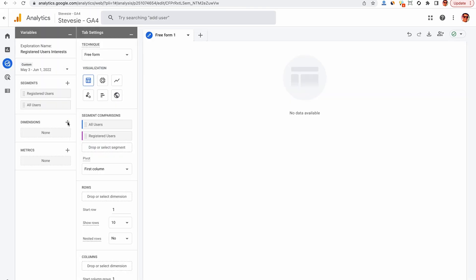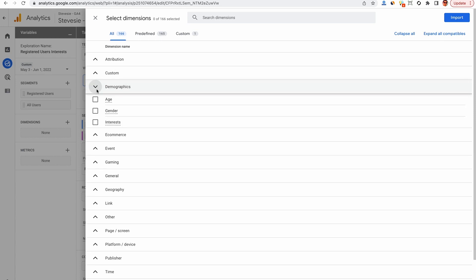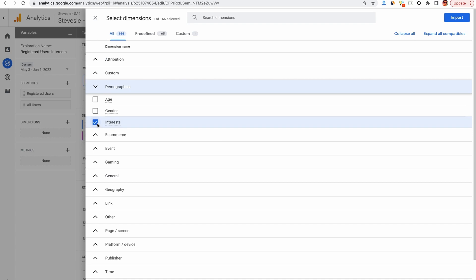Now I'll go to Dimensions, this is what we're interested in, and go to Demographics and then click on Interests. There may be more options here based on when you watch this video and you can try with the other ones if you'd like.